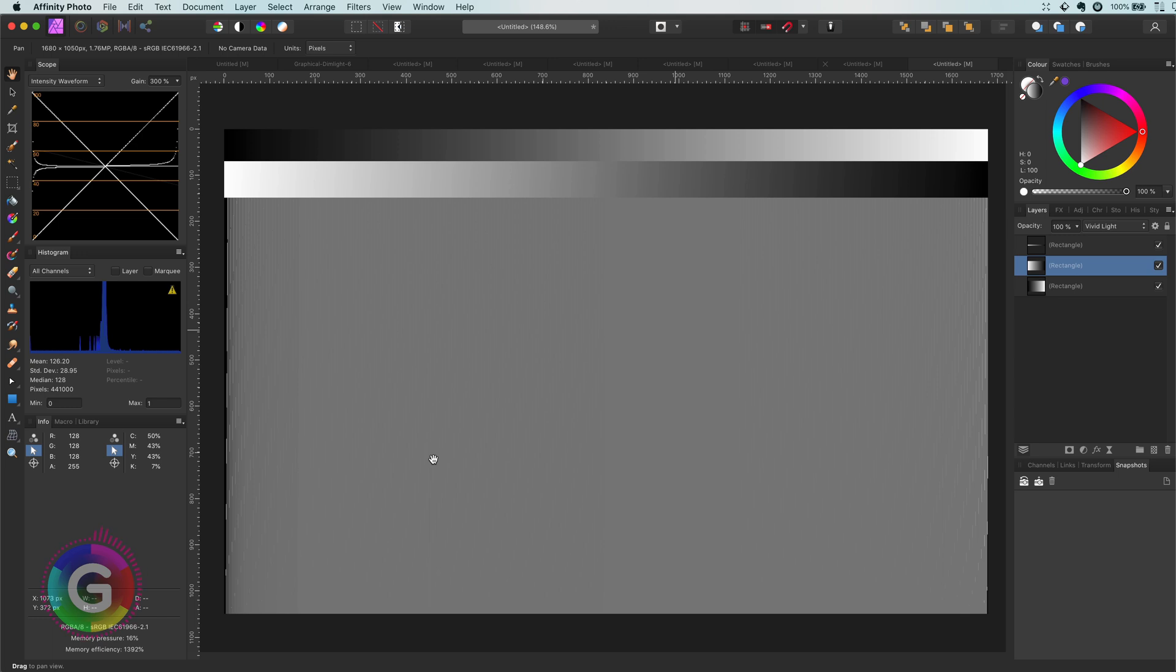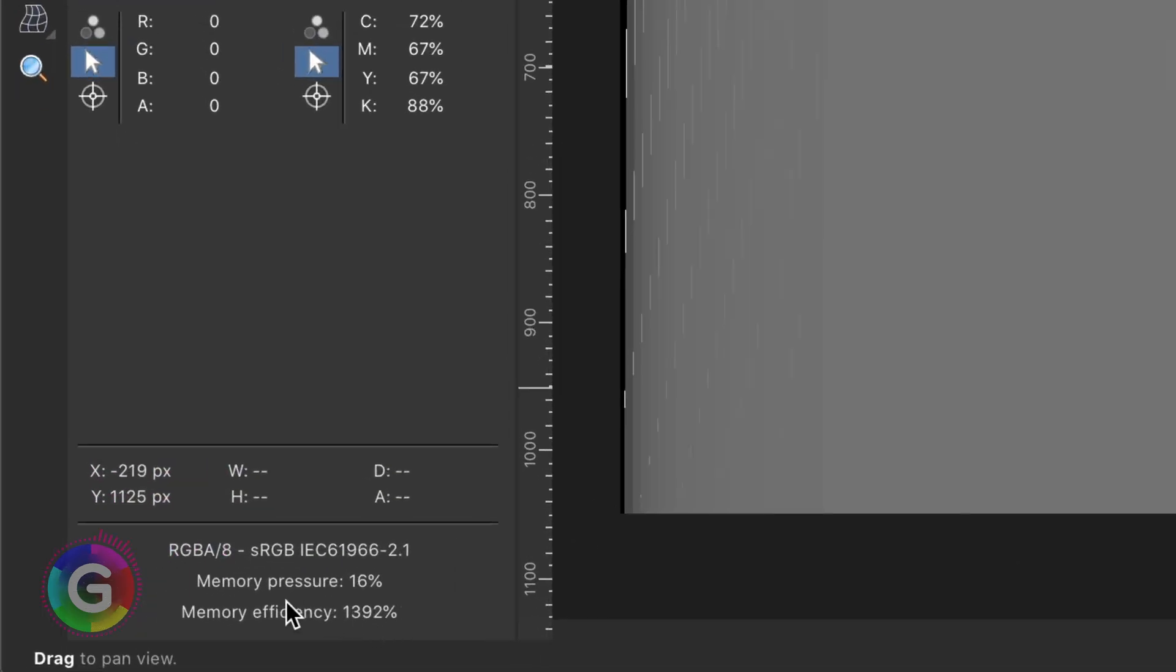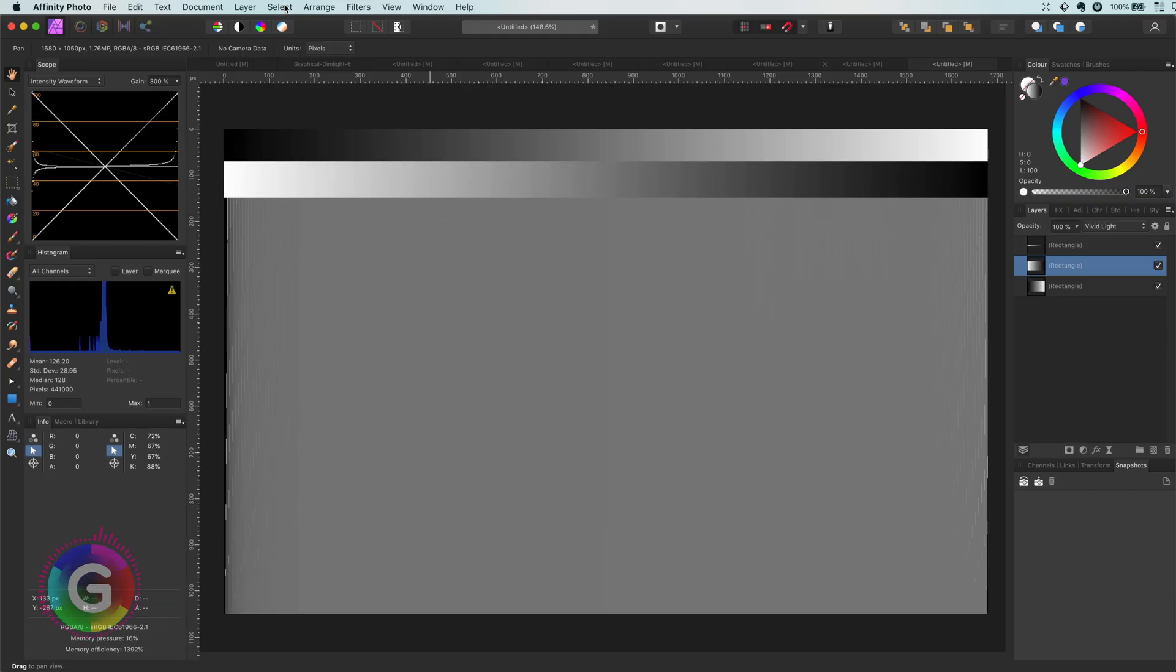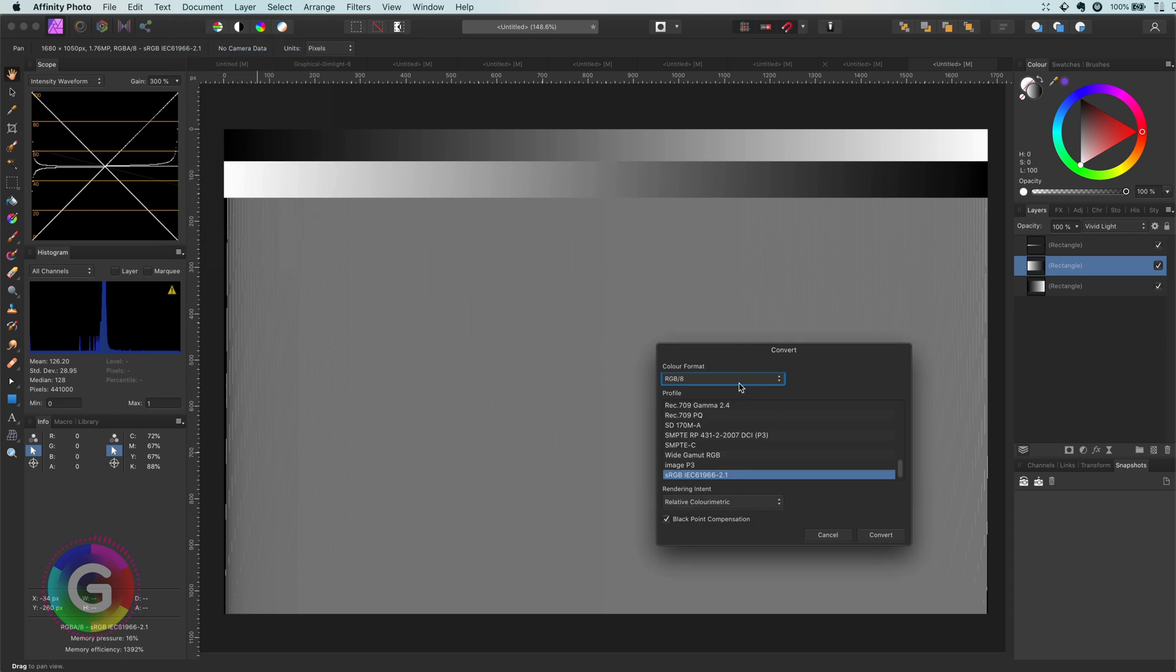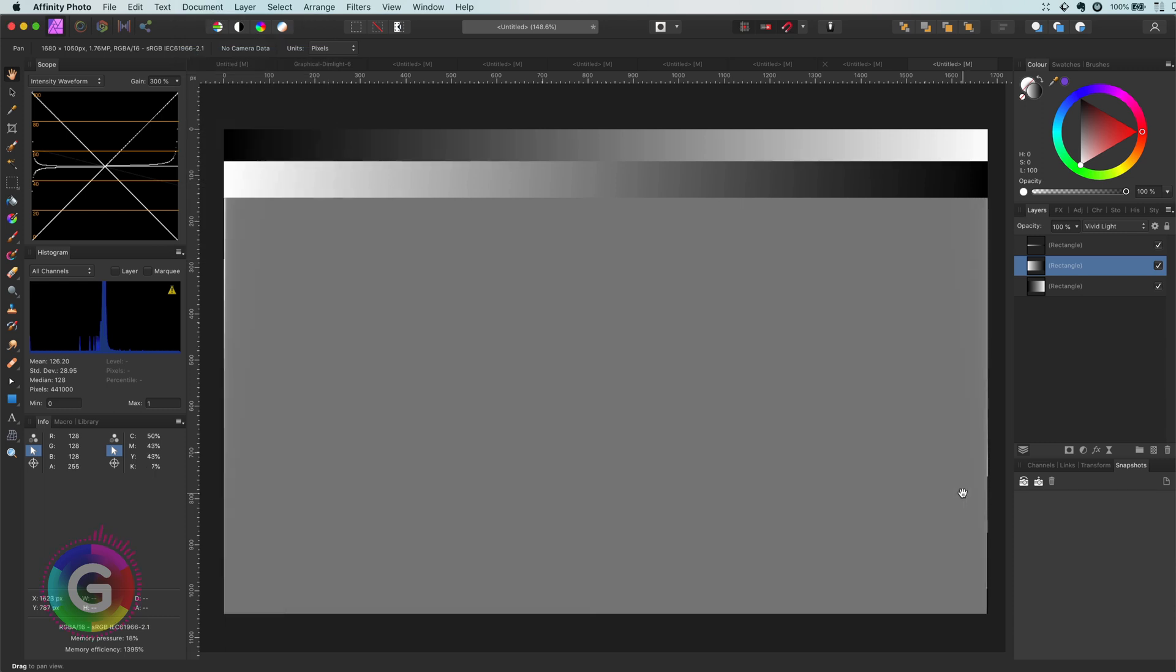The end result is not perfectly gray, and this is because of rounding and probably the color space. If I change my color space to 16 bit, you will see it will get closer to a perfect gray.